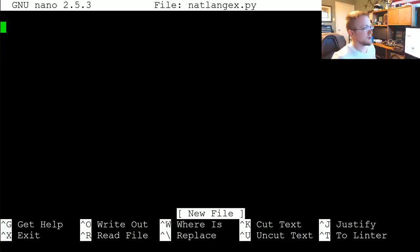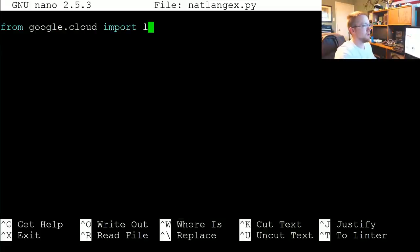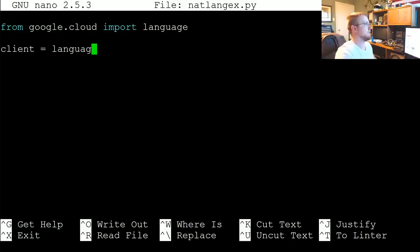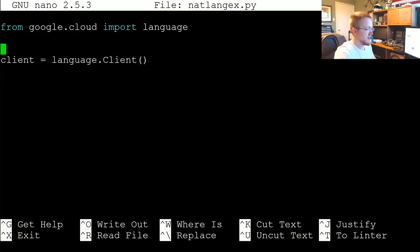The first thing we want to do is from google.cloud we're going to import language, and then just like before you could say client equals language.Client — that's very similar to the Vision API.